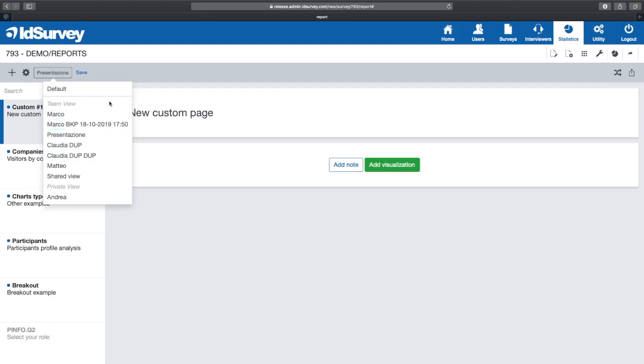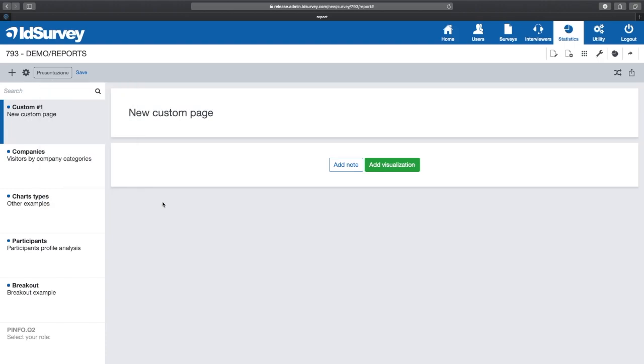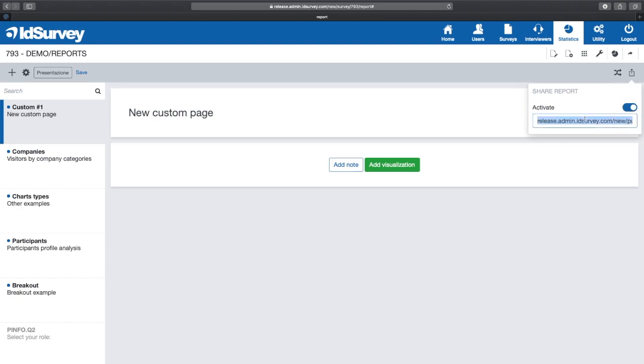We can create reports available for the entire team or save them in private mode. Every single view can be shared with external users simply by activating report sharing. External users, such as your client, will be able to access your report with a link that you can send via email. So you don't have to create users and manage permissions to enter your ID survey platform.